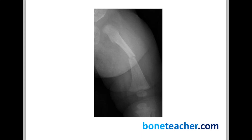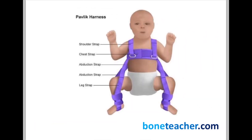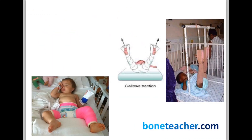Let's start with the management of shaft of femur fracture in children. This X-ray shows a shaft of femur fracture in a child. The first thing to understand is that when a child has a shaft of femur fracture in your exam, you need to look at the age of the child. If the child is less than six months of age, you can straightforwardly go with a Pavlik harness as the management.